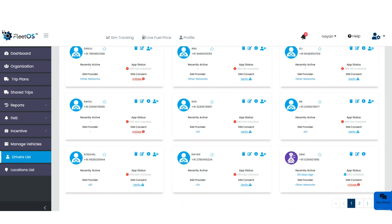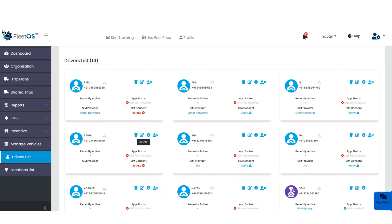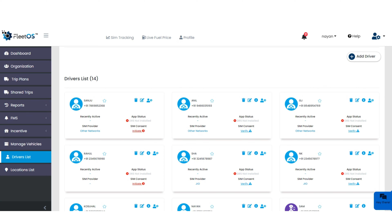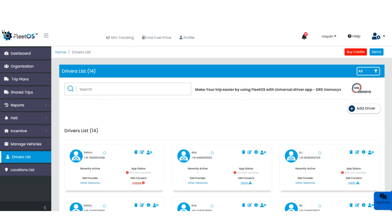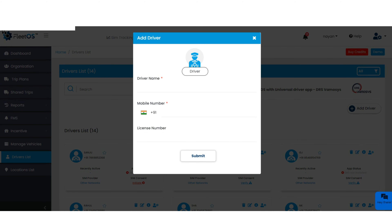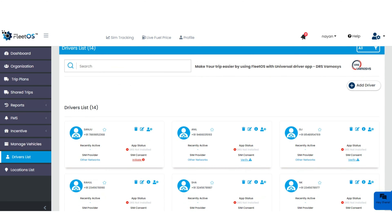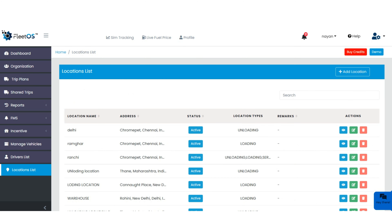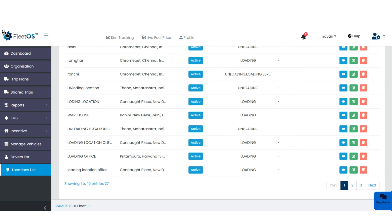You can check, delete, or edit a driver using the available options. There is also an invitation option — if you want to invite the driver to use the DRS application, simply click on it. This shows whether the driver has received the DRS mobile application link. You can also add a driver directly from this page by providing the correct driver name and mobile number and clicking submit.